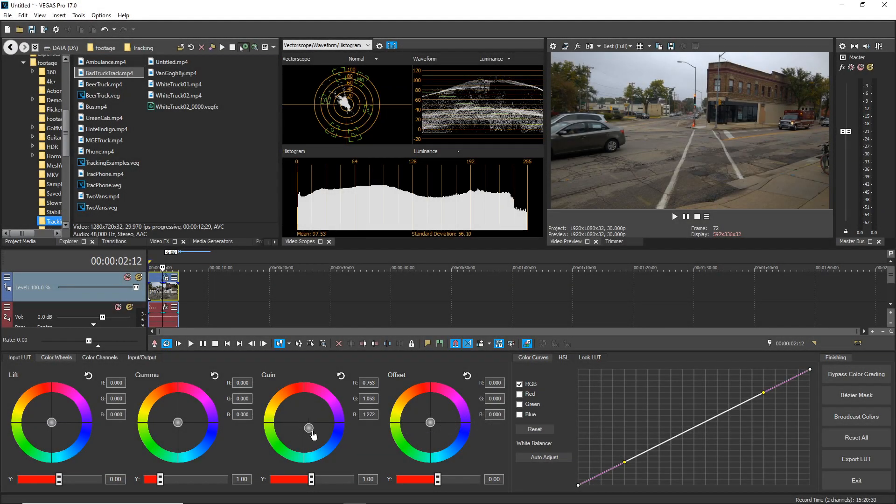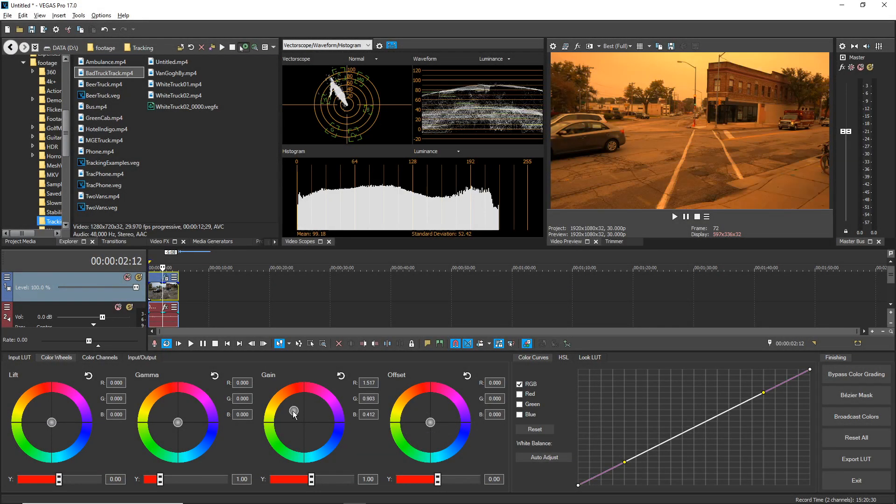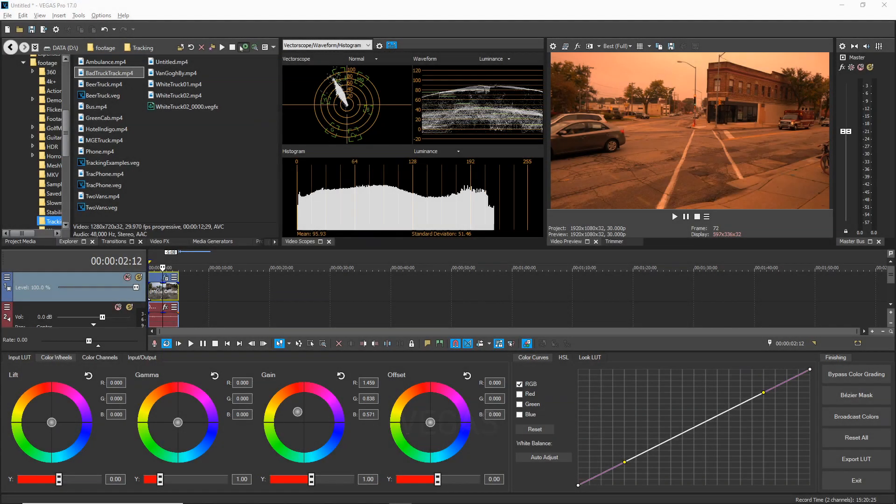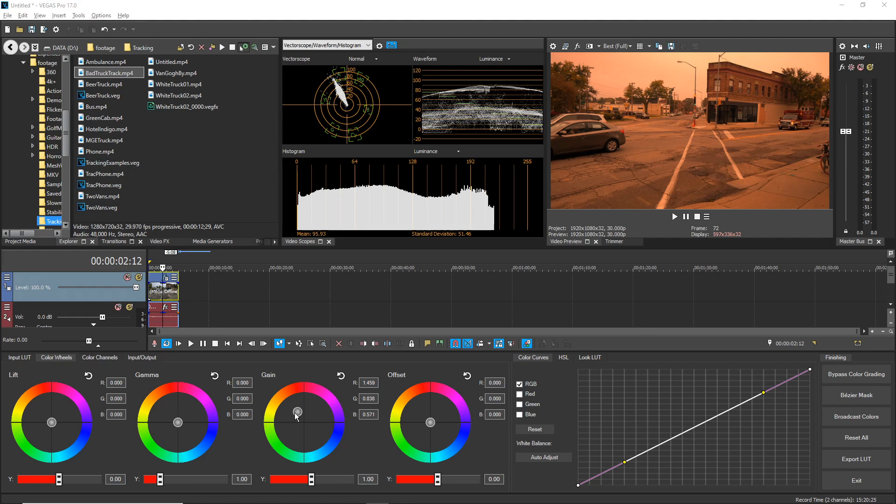Hold the control key while you drag most sliders and controls to make fine adjustments to their settings. Double-click most sliders and controls to instantly reset them to their default values.